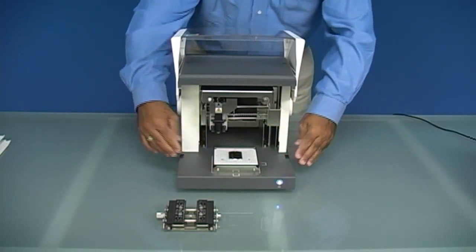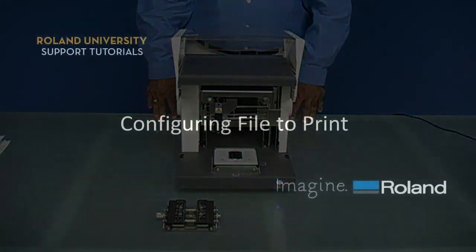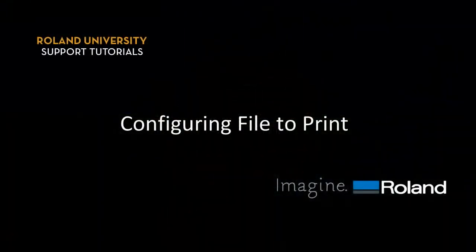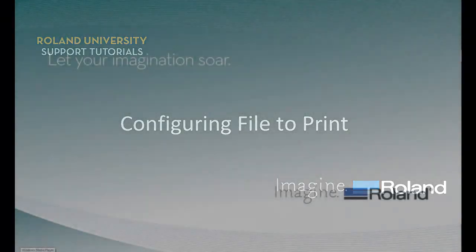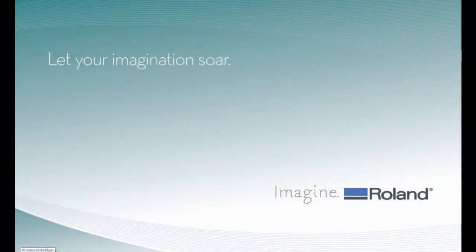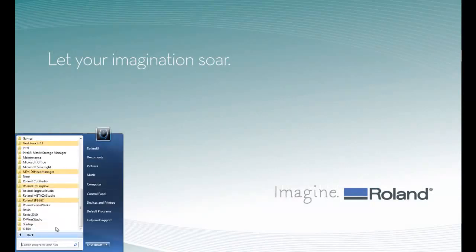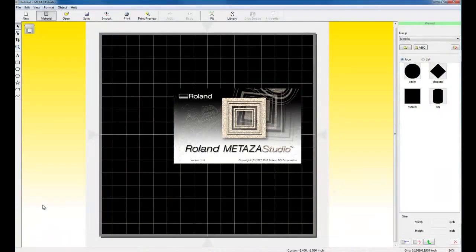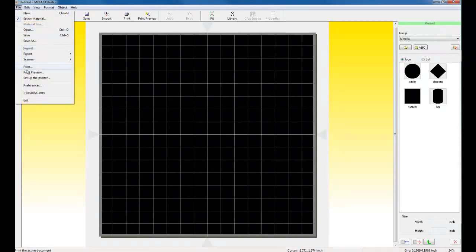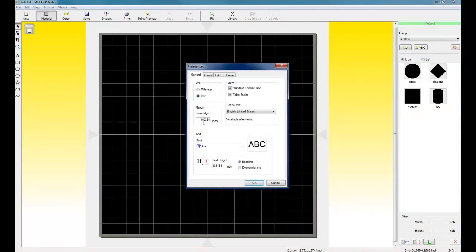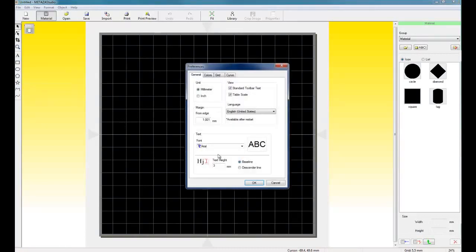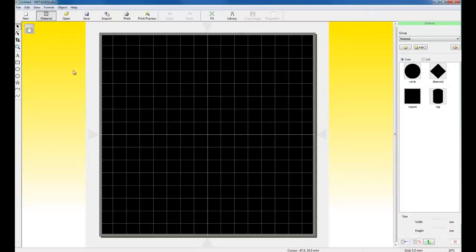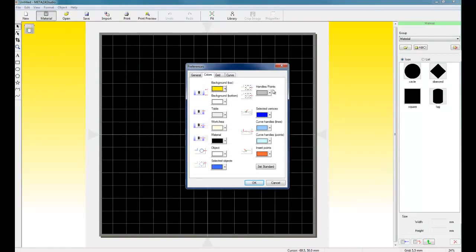Now we are ready to create and output our print data. To create our pendant, we need to go ahead and launch MetaZestudio. Once we launch MetaZestudio, the first thing we want to do is configure it. So we can go to File, Preferences, we can switch our units to millimeters since most pendants are in millimeters. Click OK. Click on File and Preferences again. And in the General tab, we can set our margin to 1 millimeter.